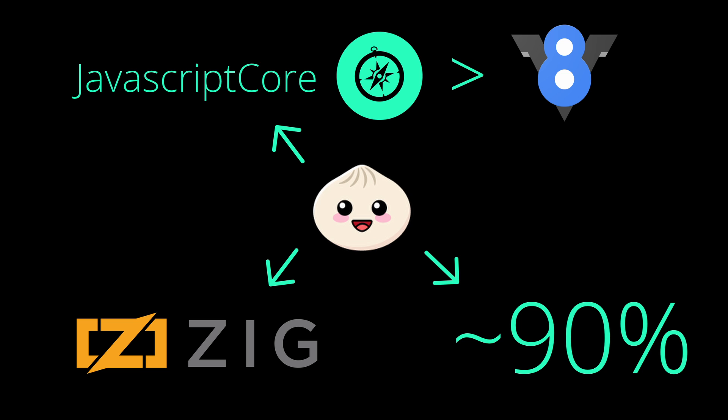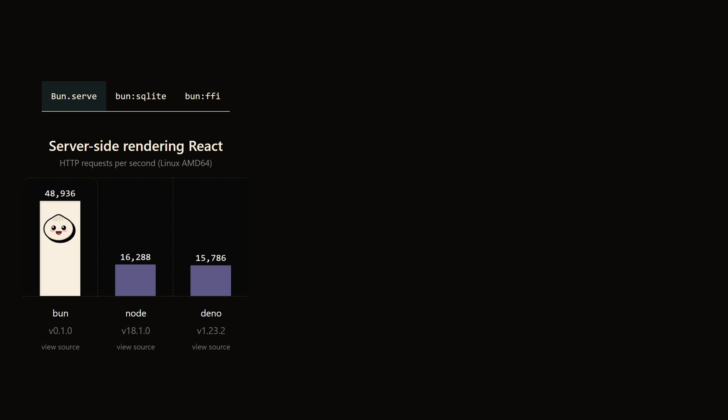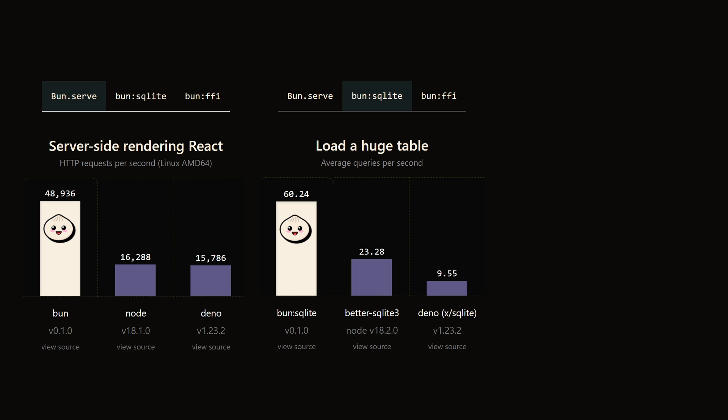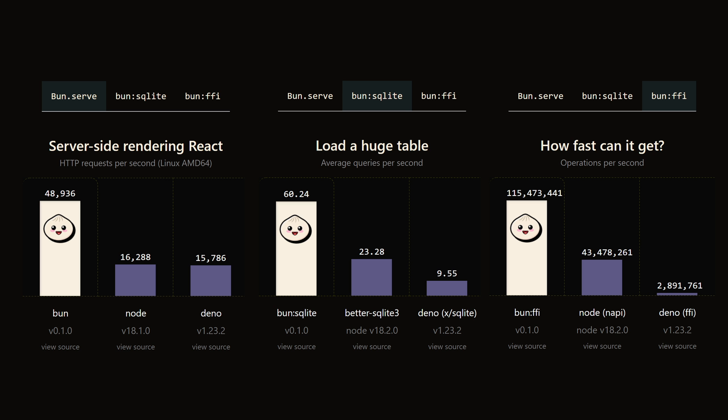On the surface it all looks nice, and we also have numbers to back that up. As for server-side rendering, we see around a 200% increase in requests per second. And similarly, gains apply for both database queries per second and foreign function operations per second.